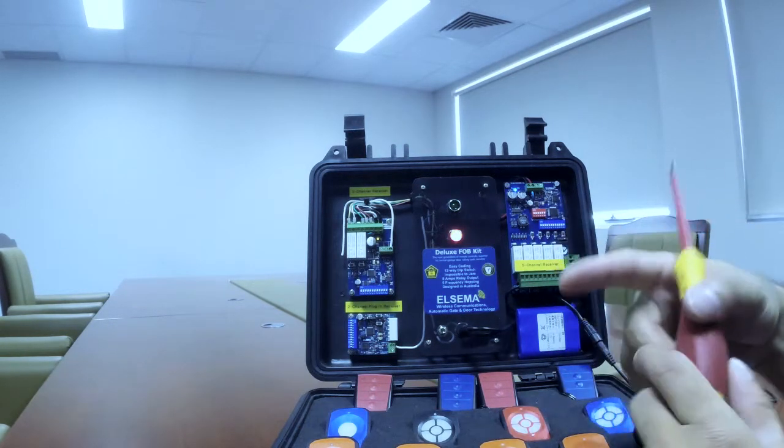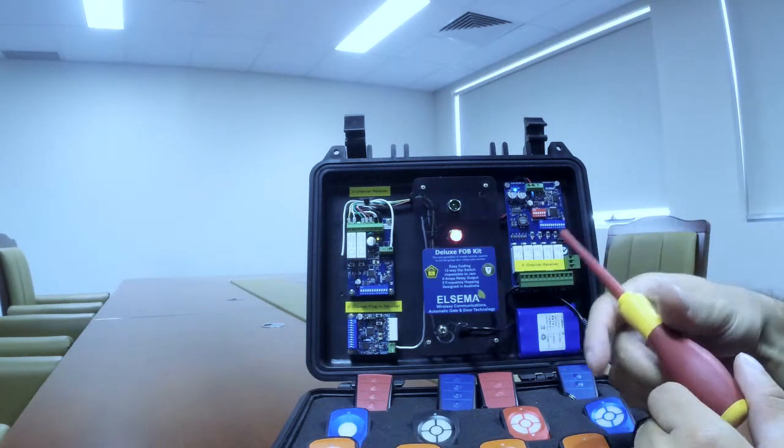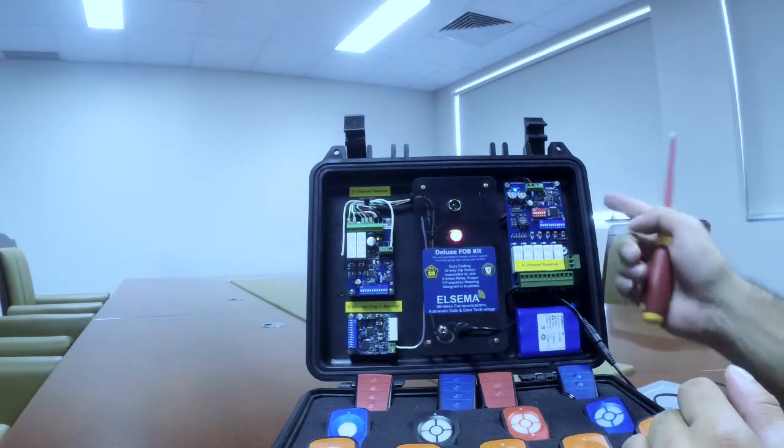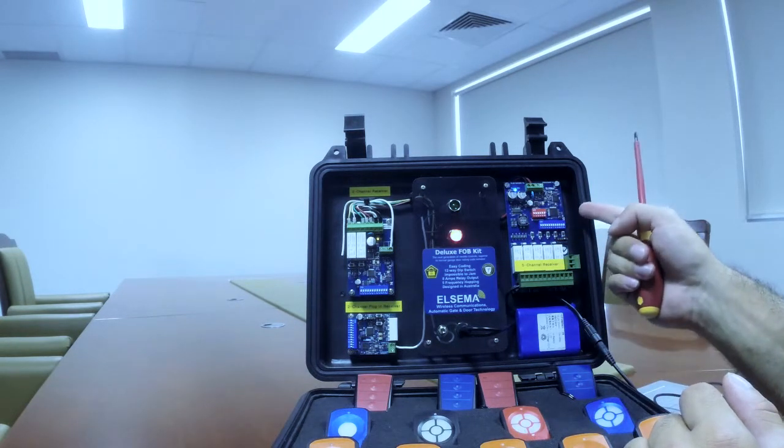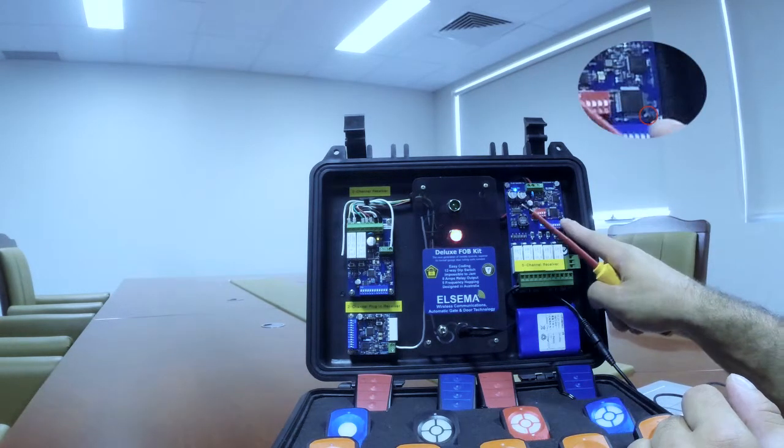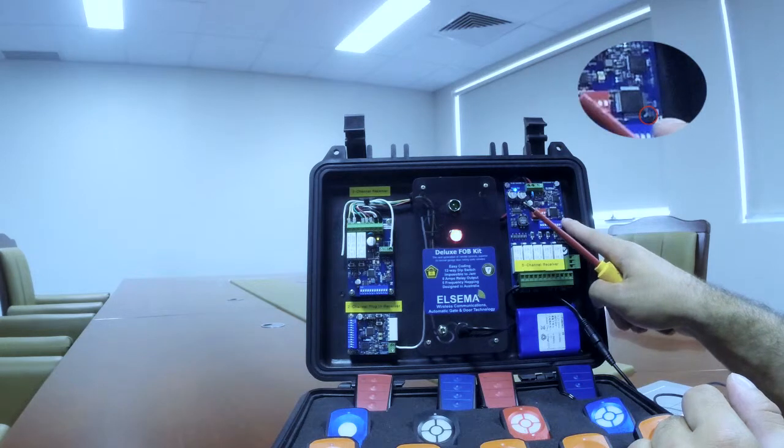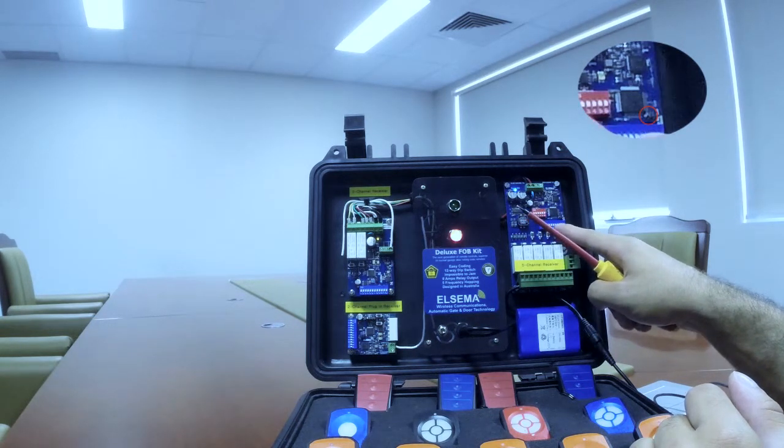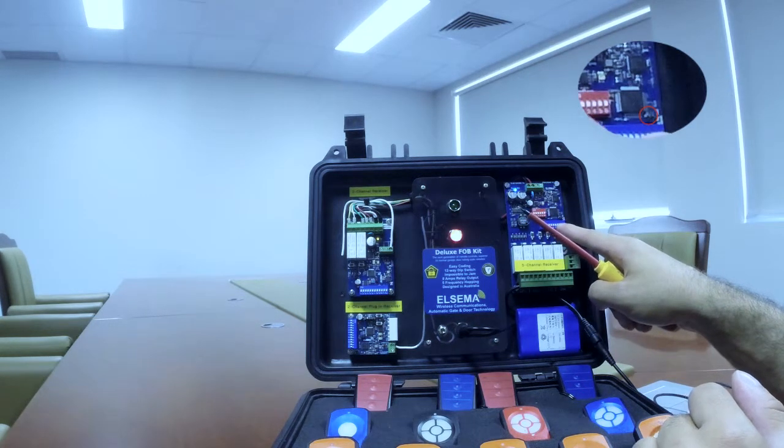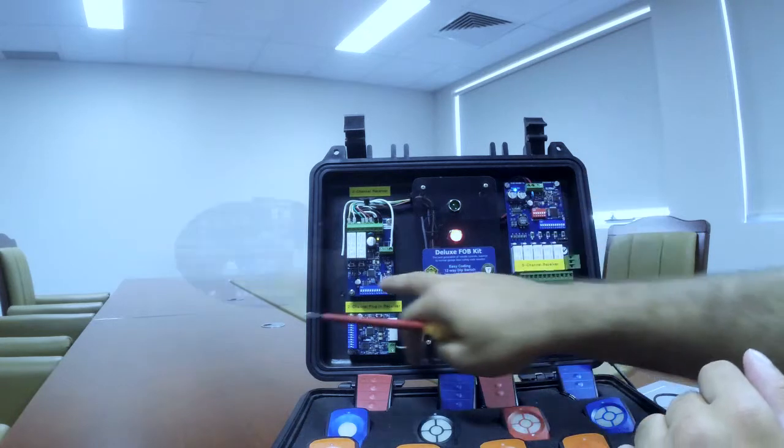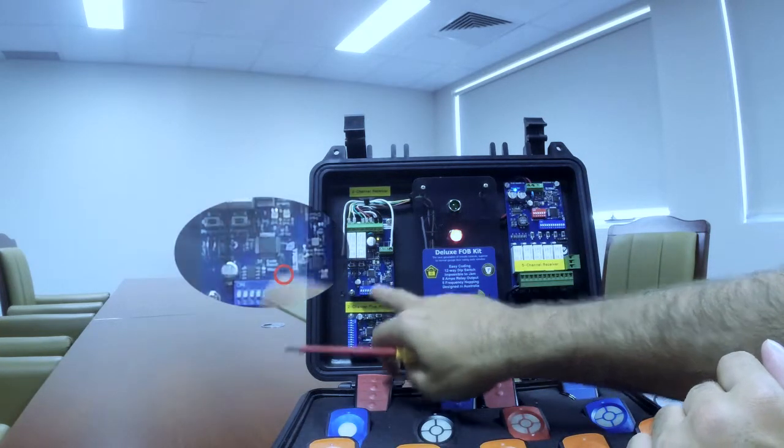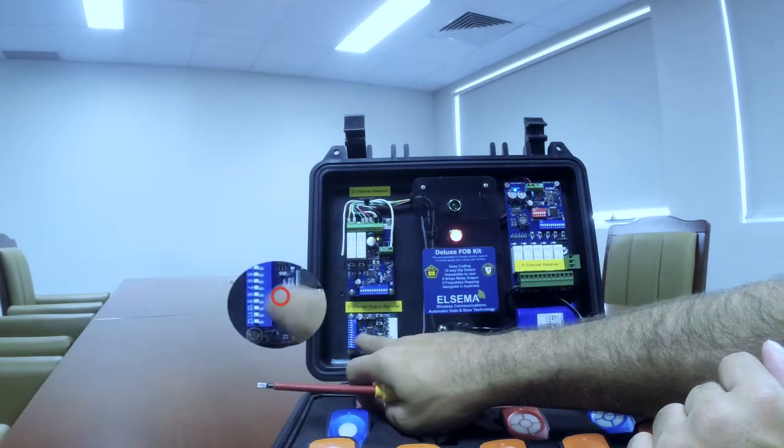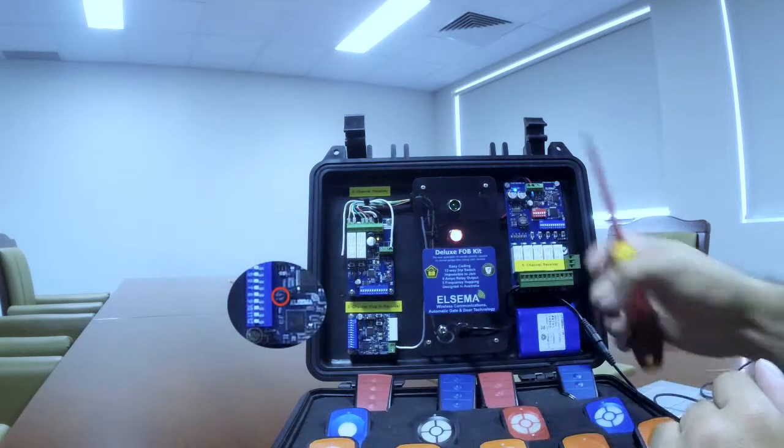On every motherboard of the receiver, you can find simply the reset pin. It's two pins usually located really nearby the dip switch. It's here on the two channel, it's here, and on the two channel plug-in receiver, it's here.